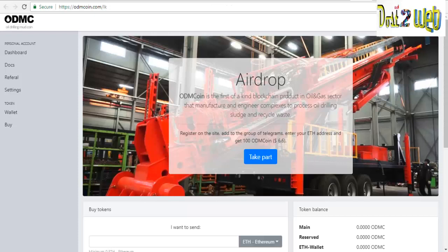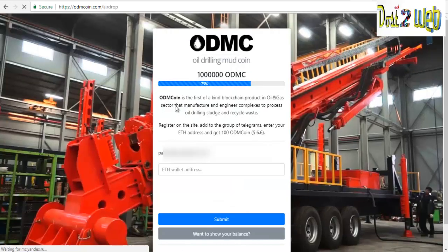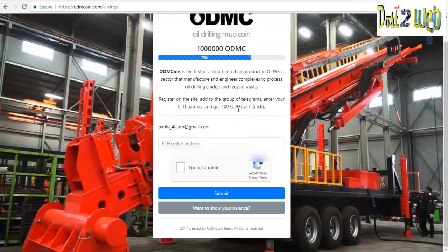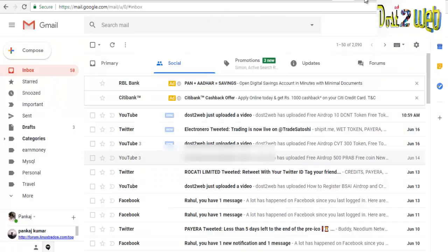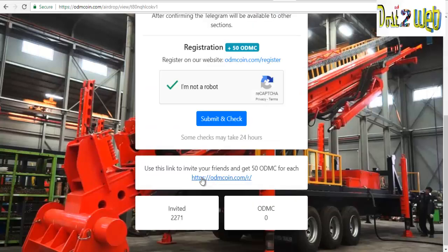After confirming, it asks you to go to Telegram and enter the code. We are now logged in and into the dashboard. Coming back to the main page, it is asking you to enter your Telegram ID. Once your registration is confirmed, give the Telegram ID, click Submit, and check.